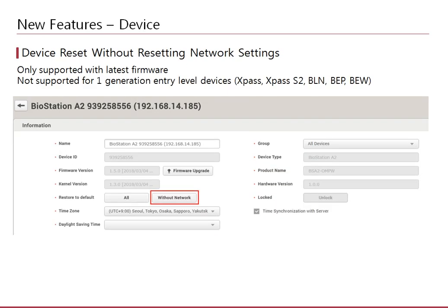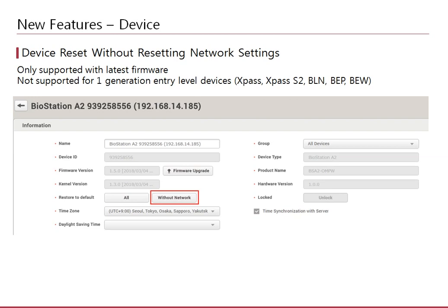When you have used your device testing in another BioStar version or with the SDK, you may want to factory reset your device to avoid any configurations on the device that may cause issues with the server. Previously, when you reset the device, its network configurations were reset as well. If you were using your devices in a DHCP mode in a local area, it wouldn't be an issue, but if your device was in a remote site with no DHCP server, it would cause problems for you when you reset the device. Hence, we included the feature to reset the device settings without resetting the network configurations. Note that this feature is only supported when you update your device firmware to the latest version released with BioStar 2.6.